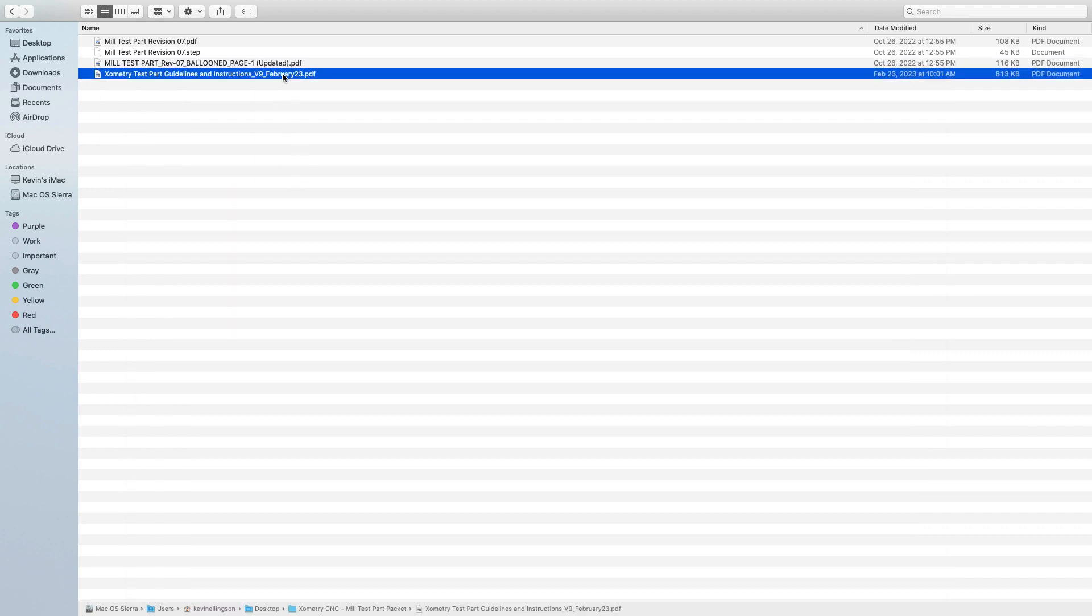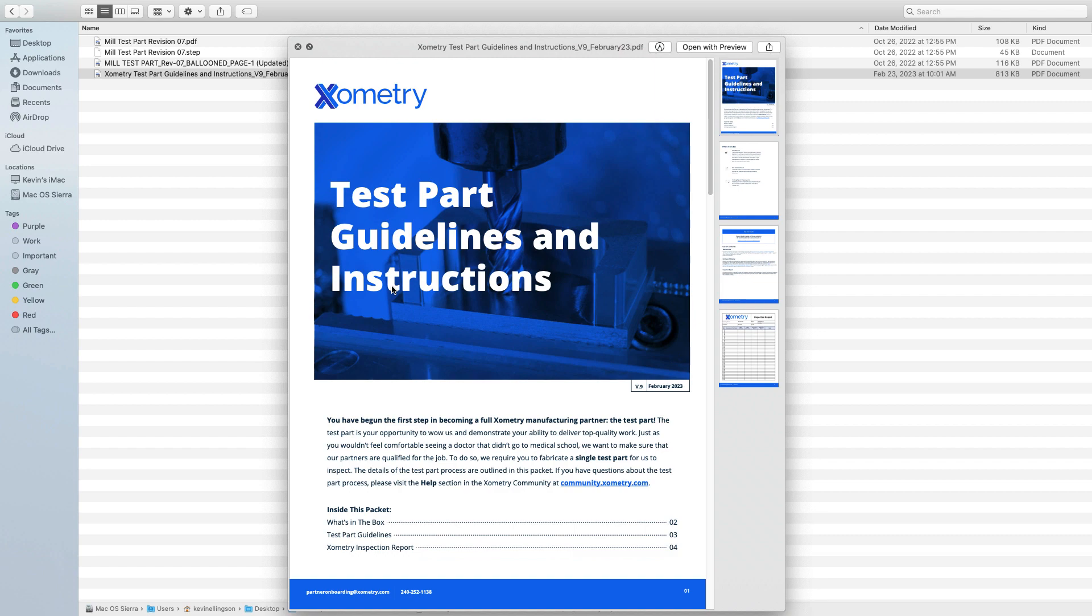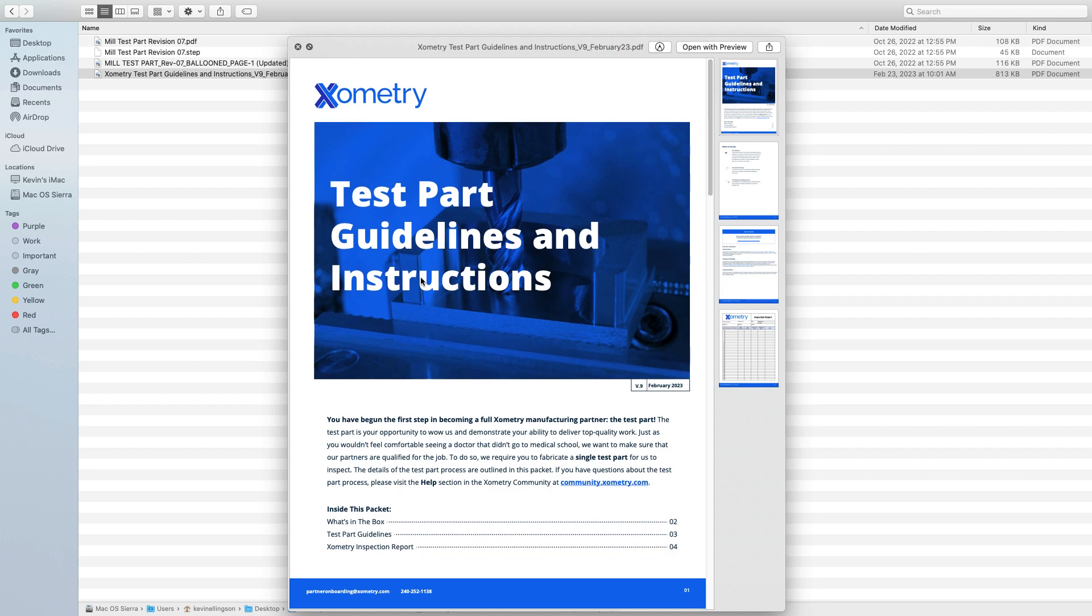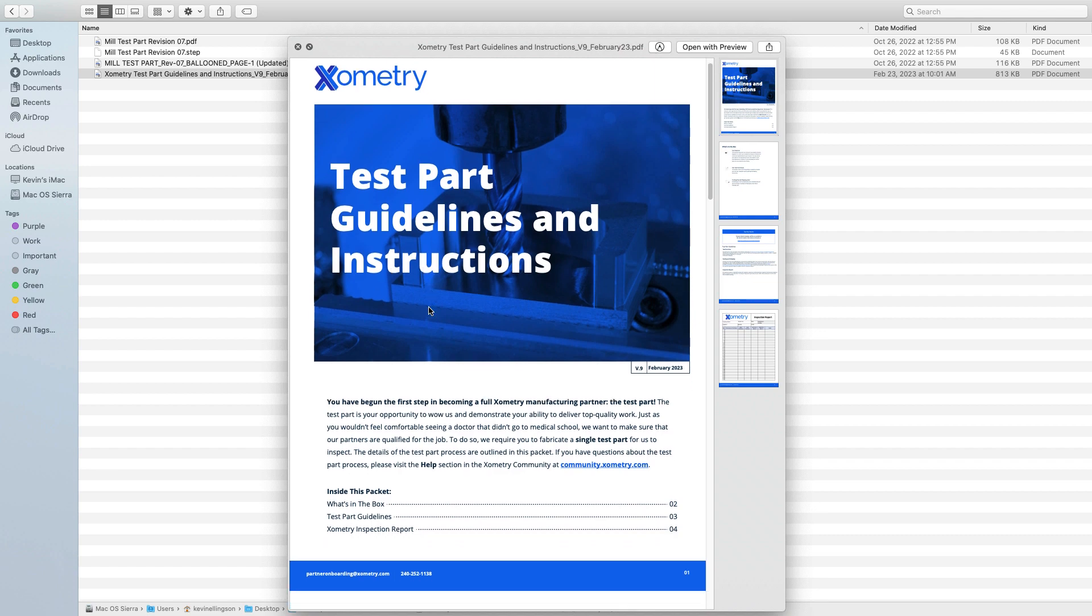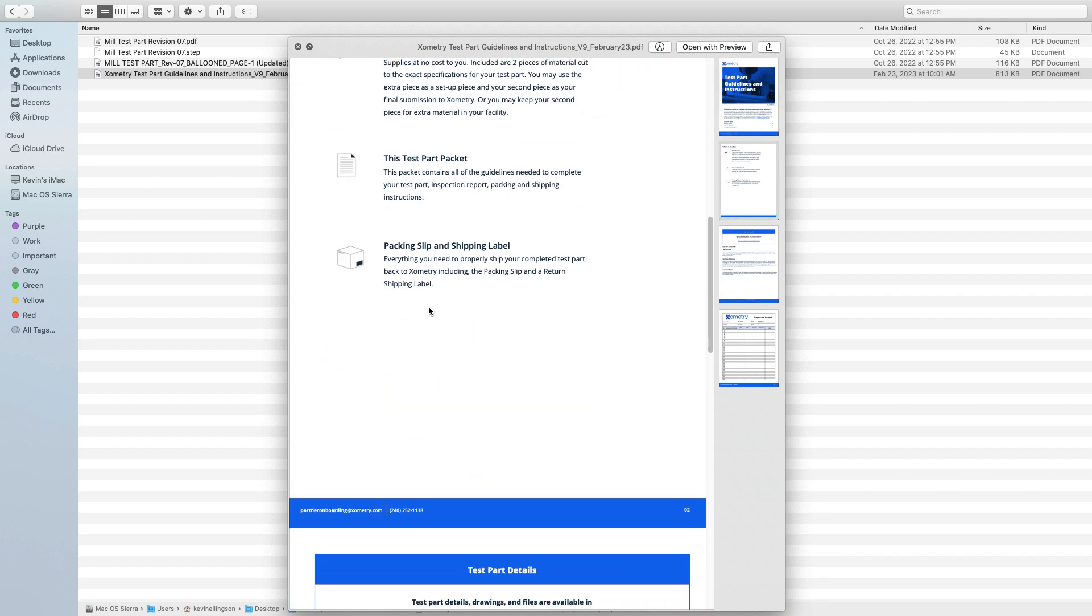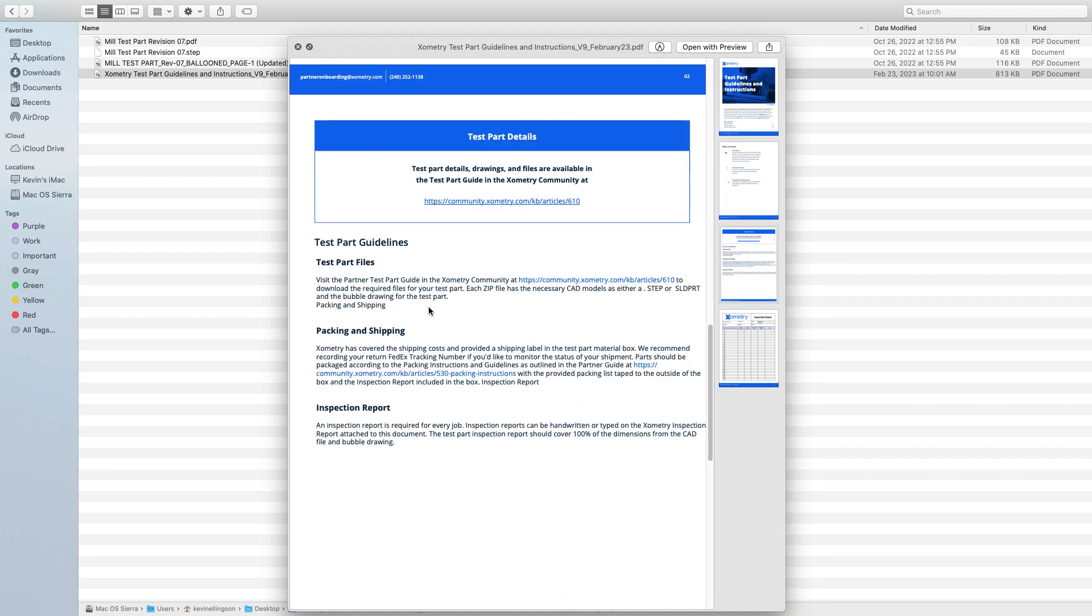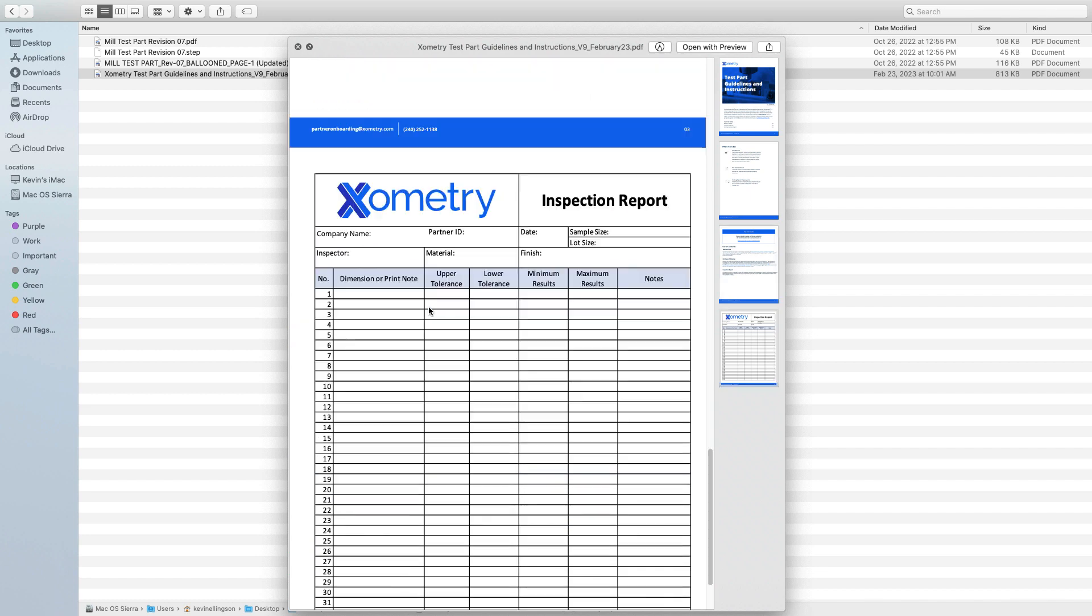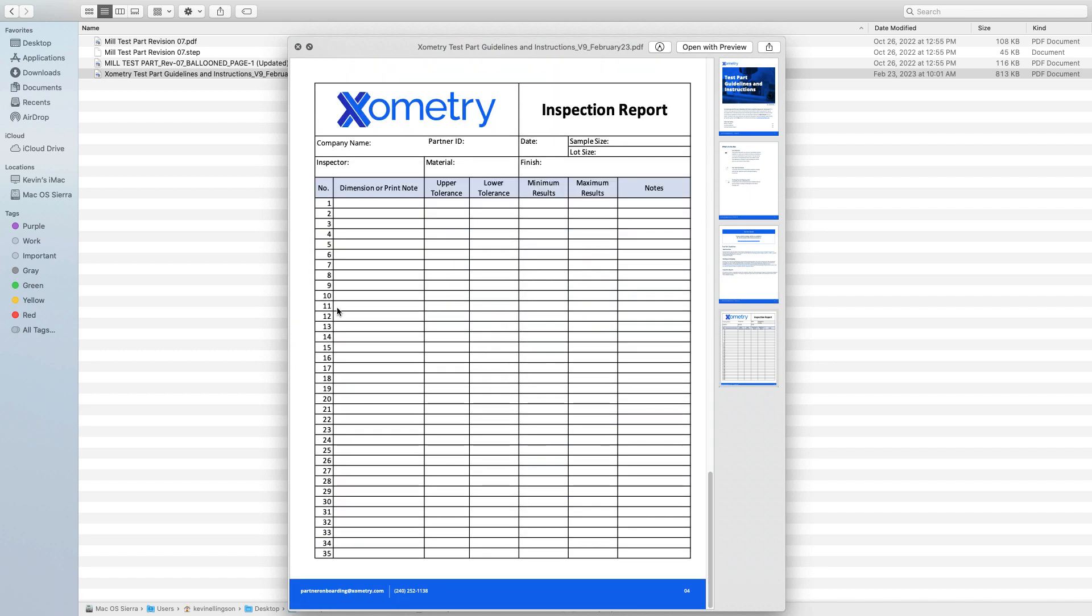And we'll look at the last document here. This just contains guidelines and instructions. So there's different things that come in the box and what you need to do. And then the last sheet has an inspection report that after you manufacture the part, you're supposed to record the values that you get to be included with the part that you send back.